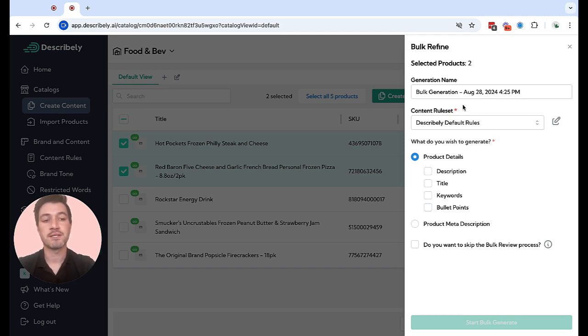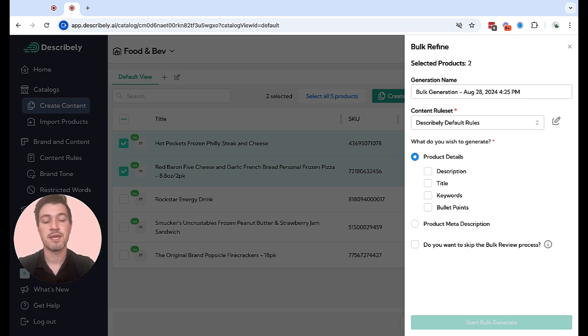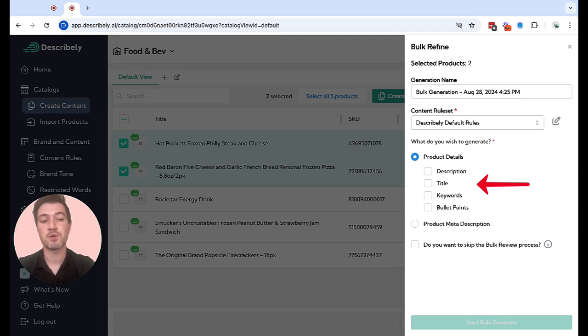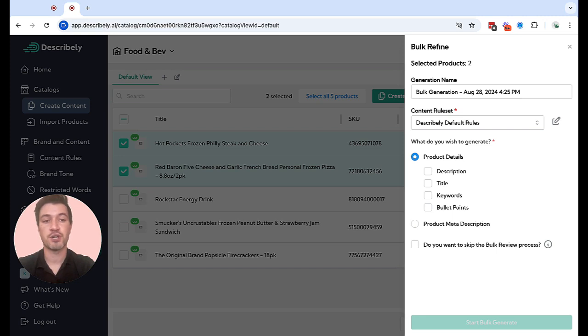But once you're ready, select the rule set that you'd like Describe.ly to use for this set of generations, and then select the type of content you'd like to create below: titles, descriptions, keywords, bullet points, and more. Once you're ready at the bottom, click start bulk generate.